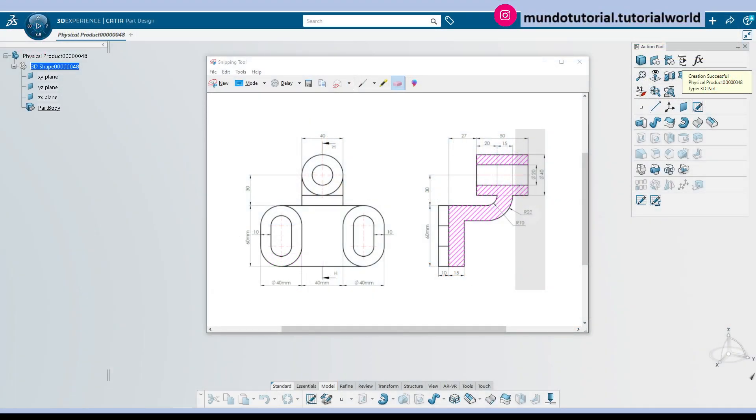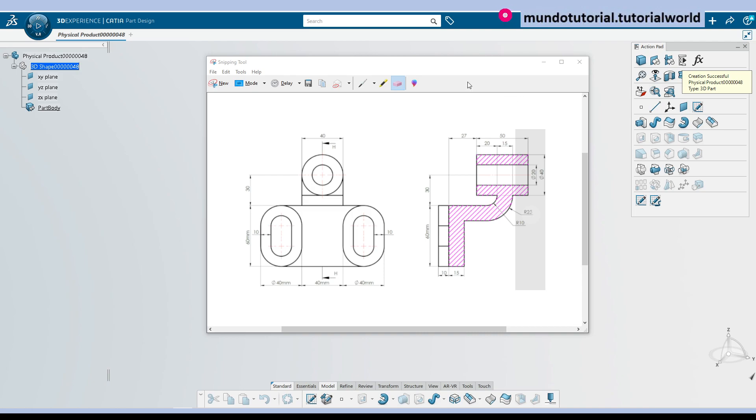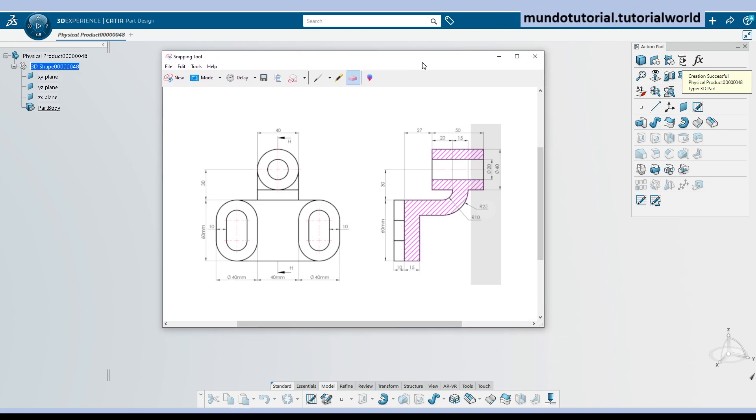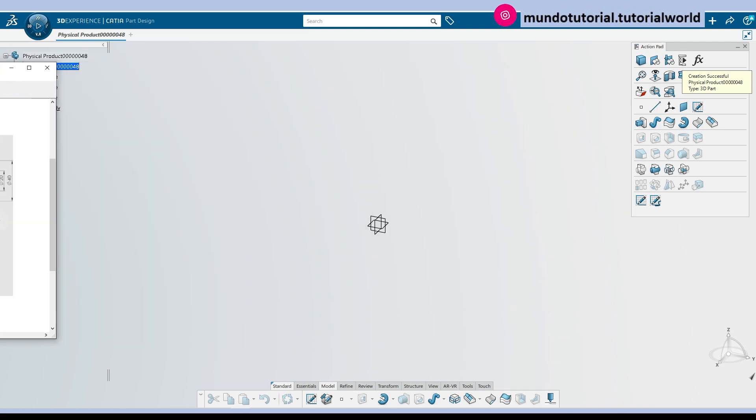So if you want to have the dimensions just to follow the next steps, I suggest you to grab a screenshot now of this image and you can have the dimensions as I'm going to move it out of the screen to have the screen cleaner to start with the geometry.